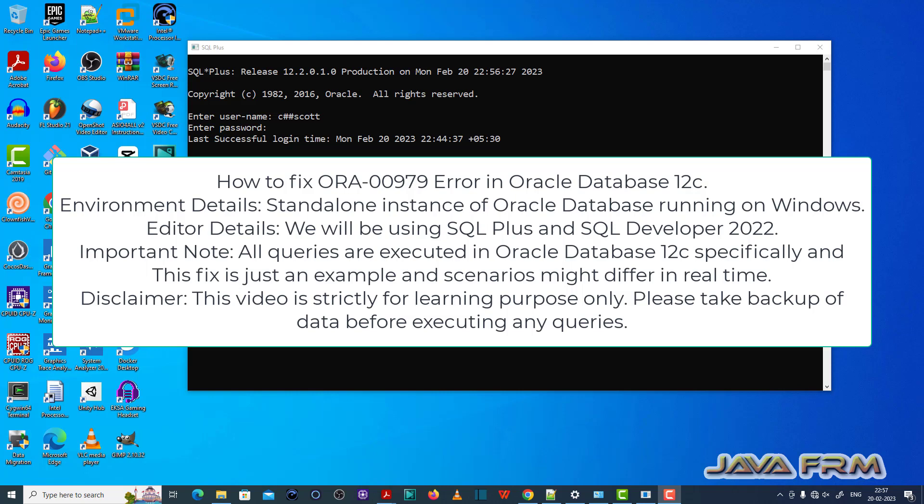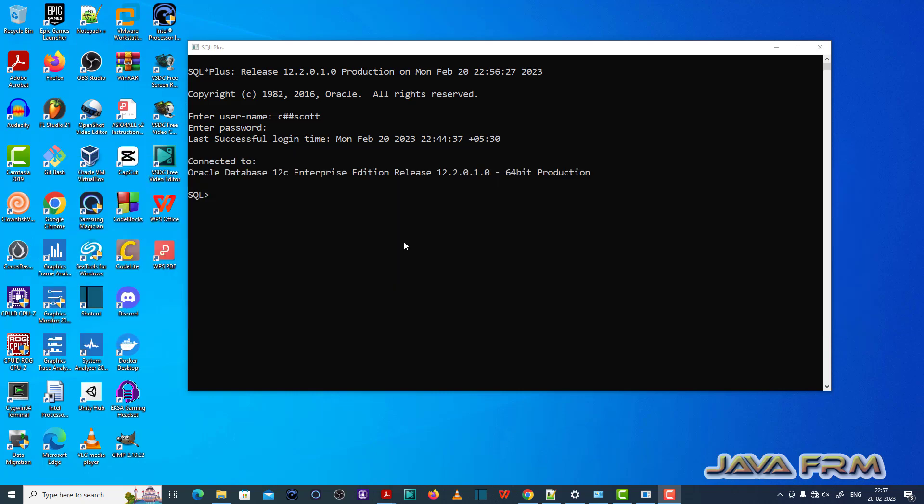So I have logged into the common user called chash escort. Make sure that you have permission to execute the SQL queries.